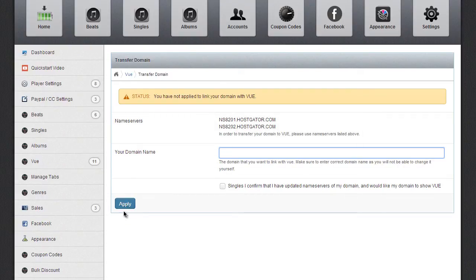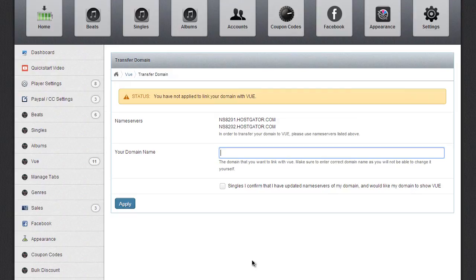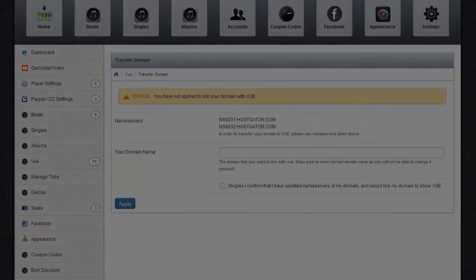That's all you need to do. Once you hit Apply, it will take no later than 48 hours for your domain name to point to the layout, the view layout. That's all you need to do. Enjoy.